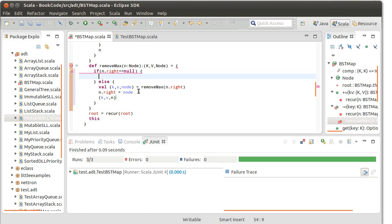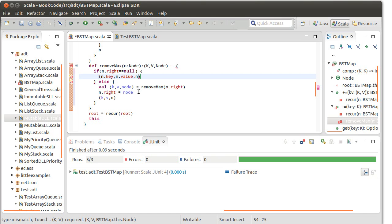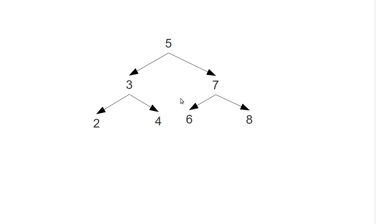In the case where there is no right child, that means that we have found the node that is the largest, and what we need to do is return, oh, is this actually going to be that simple? I believe it is. We need to return n.key, n.value, and n.left. So, let's talk about this for a second.